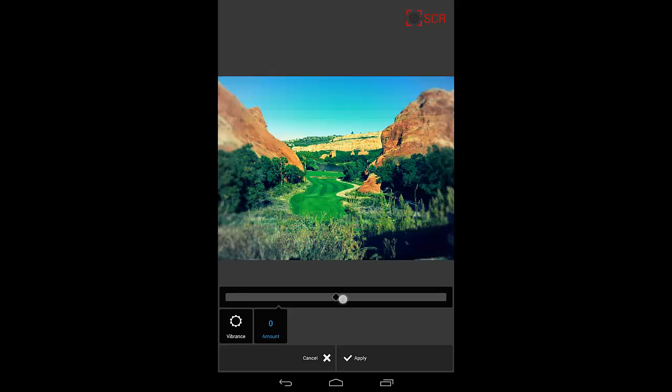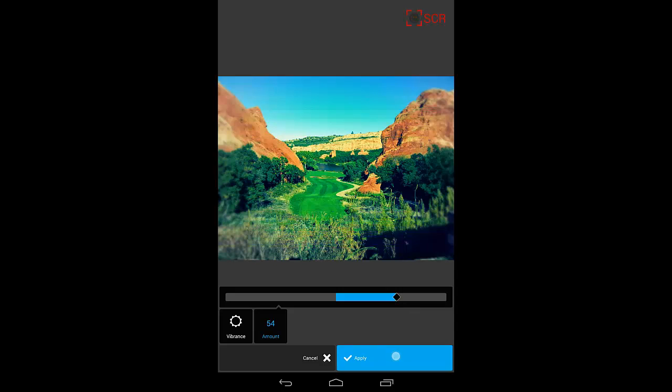And let's add some vibrance. I like this tool - this just makes the colors more rich. We'll apply that as well.